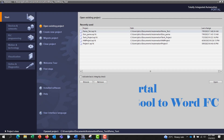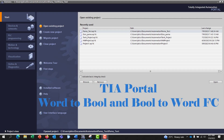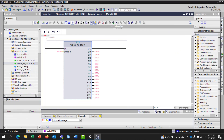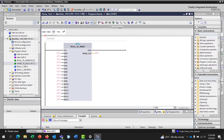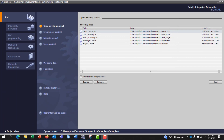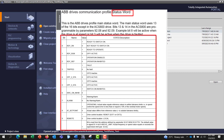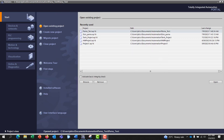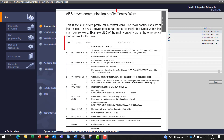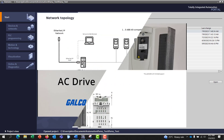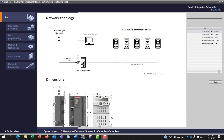Hi everyone, welcome back. In this video I will share with you how to convert word to bool and bool to word by creating an FC in TIA Portal. Such a function is useful when you need to decode a status word from a drive or to send a control word to a drive or any intelligent device on your PLC network.